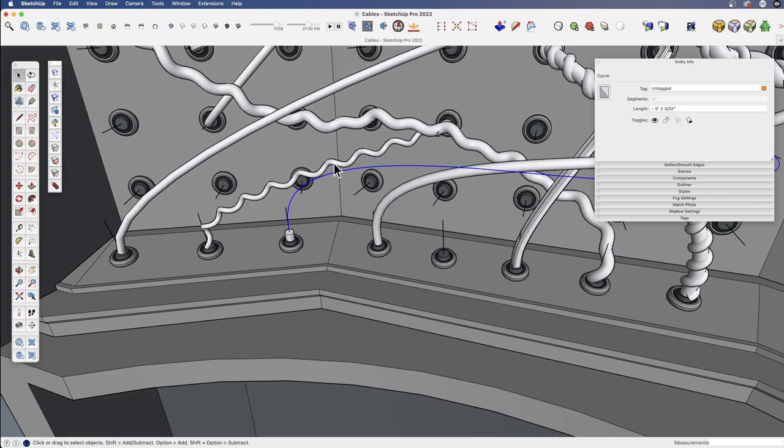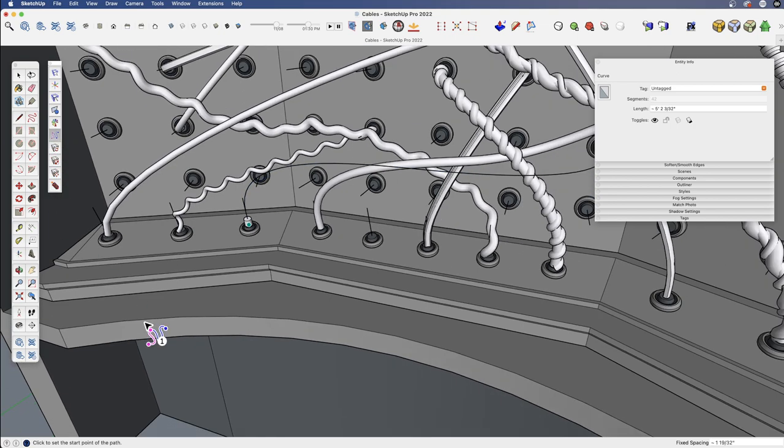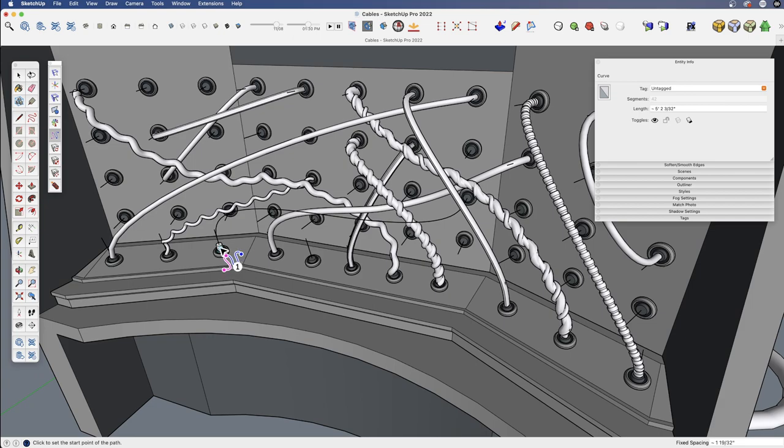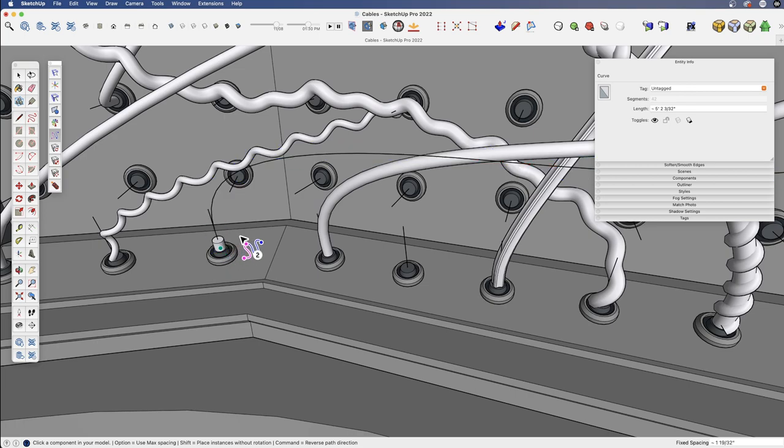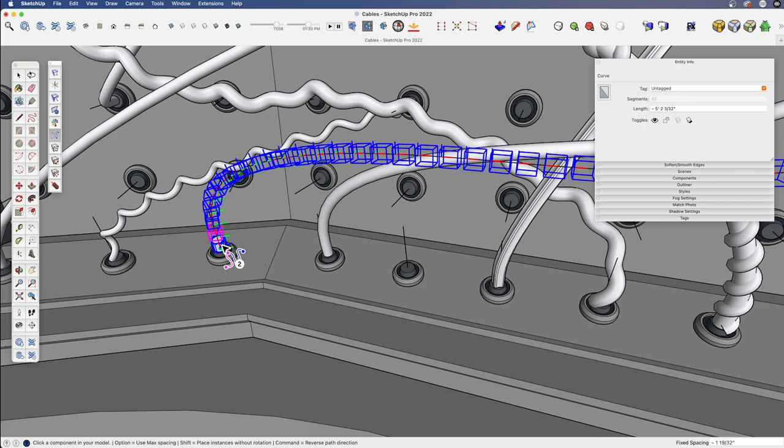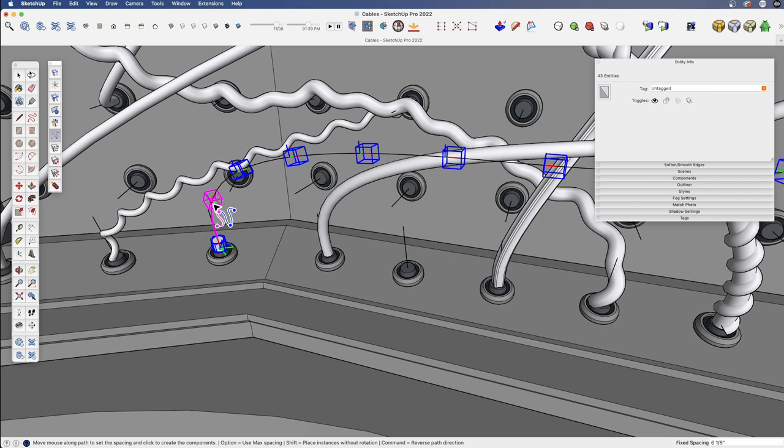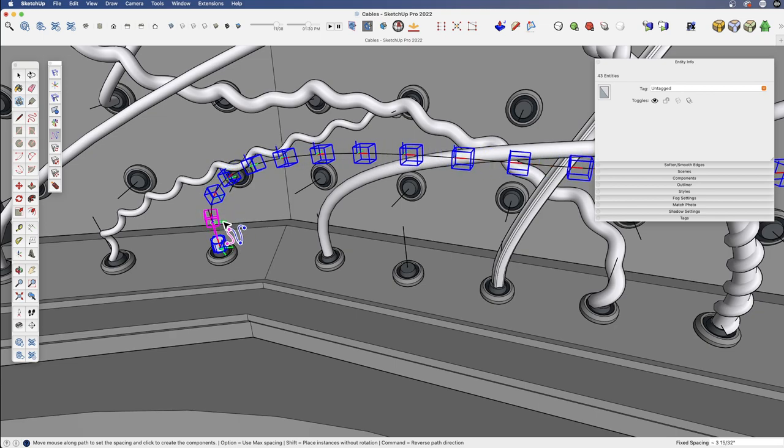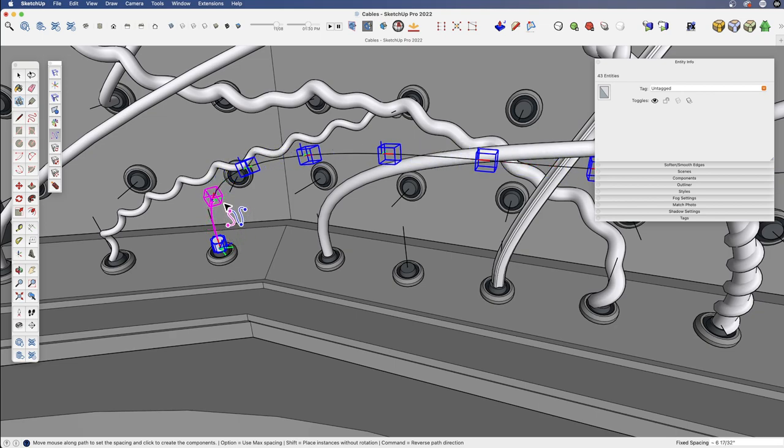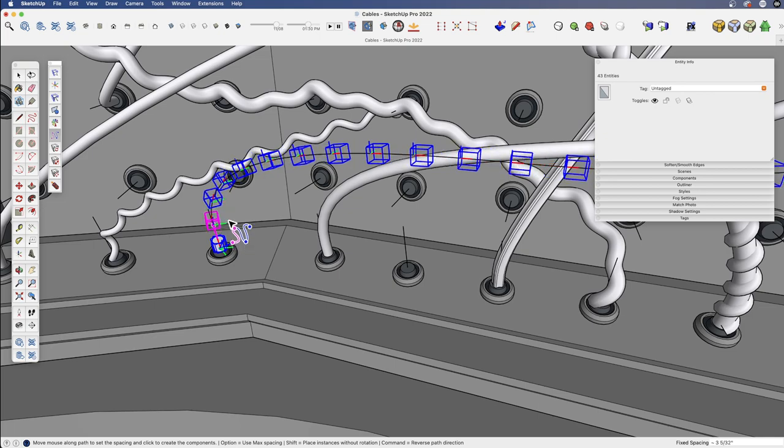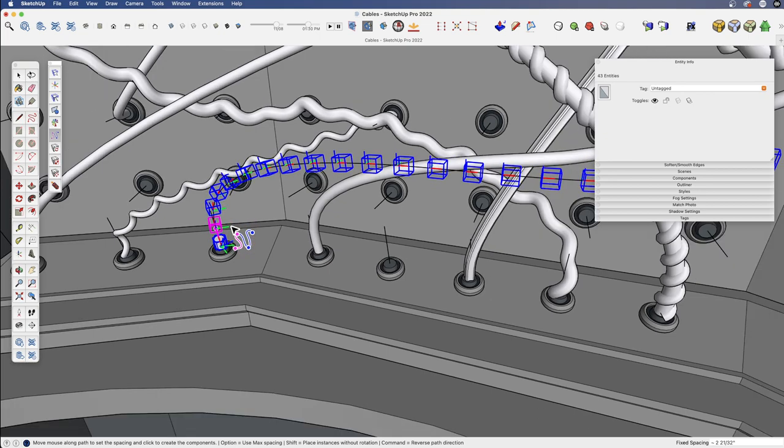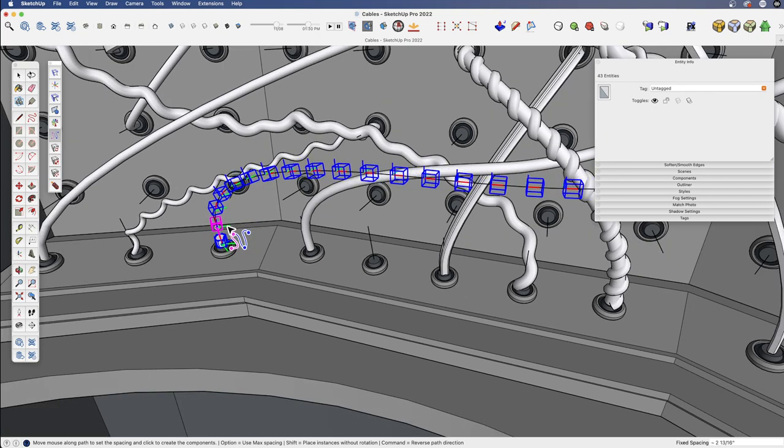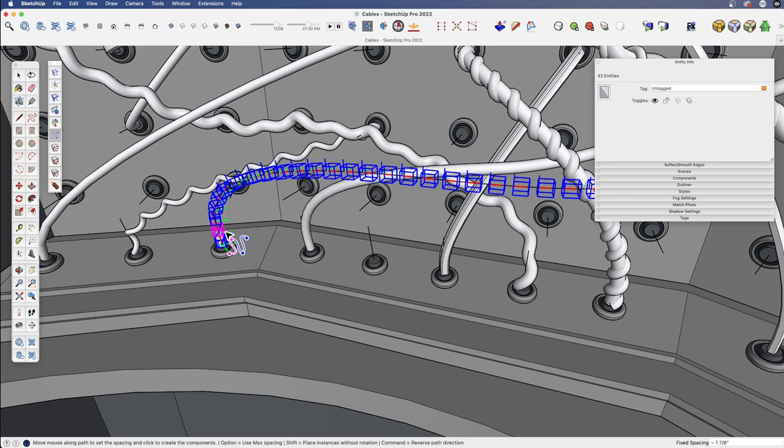I'm going to select the path first and then go to PathArray. We're going to start by clicking which end we want to start with, and we'll start with the one that has our component on it. So that's click number one. And then if I do click number two, we just need to click on the component. Now, the cool thing about this option is we can then simply move our cursor to create the number of total segments that are going to be part of this.